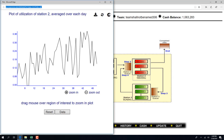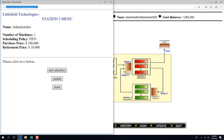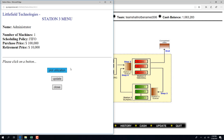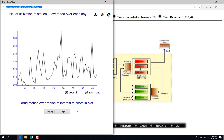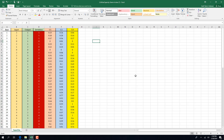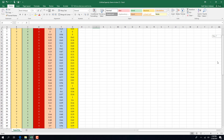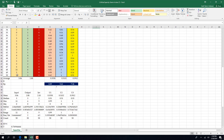Utilizations of station two — this is the graph, download it. And station three — each machine is $100,000, if you sell it $10,000. These are the utilizations of station three. So now I have the utilization of all three stations, and I also have input and output.